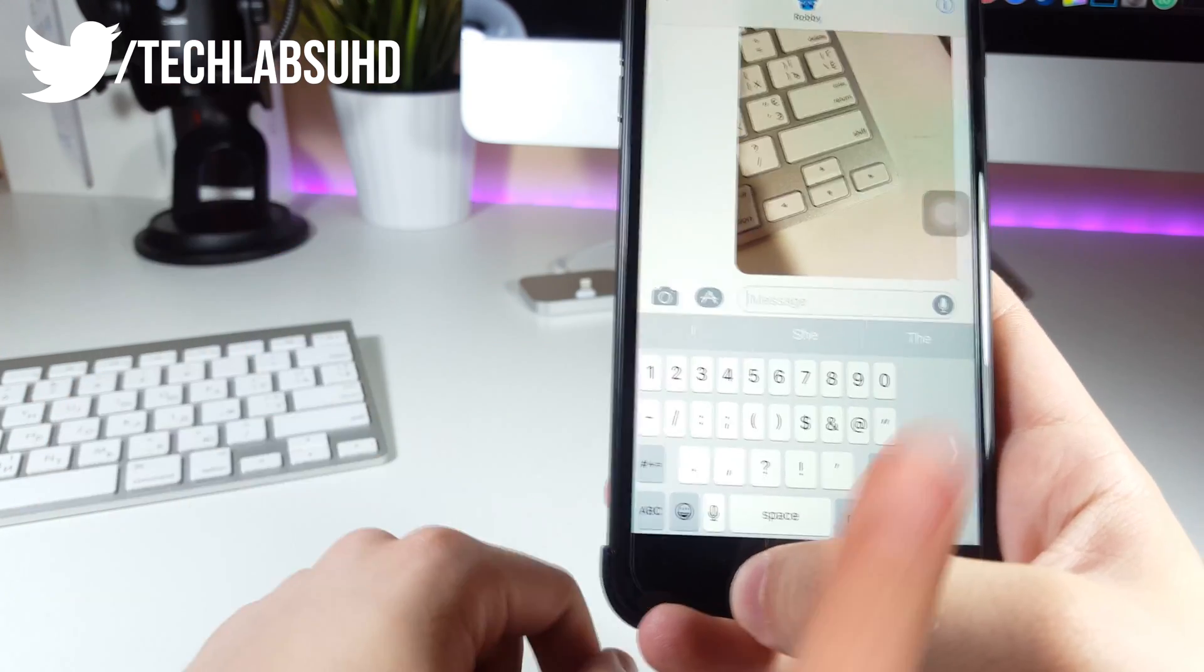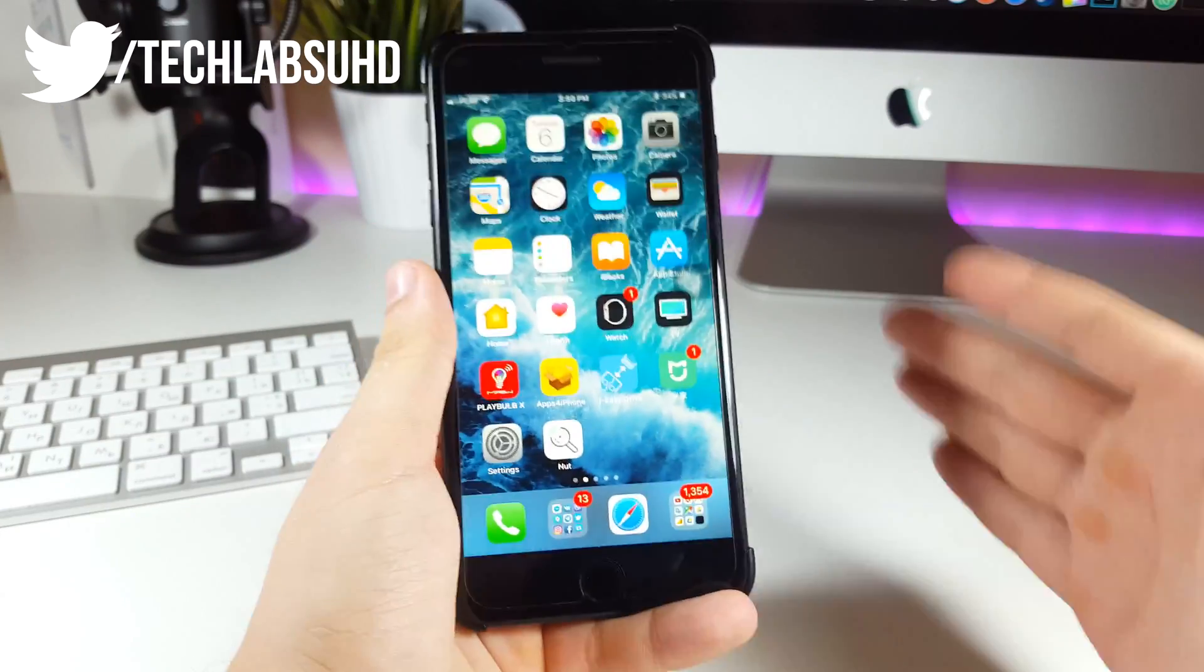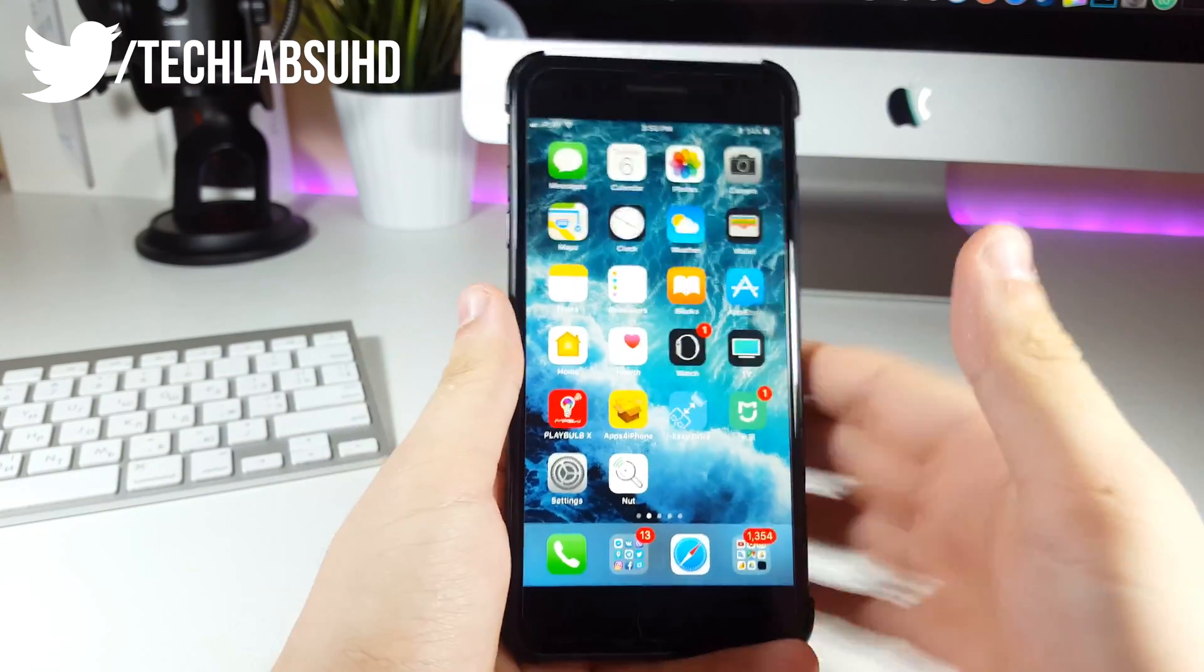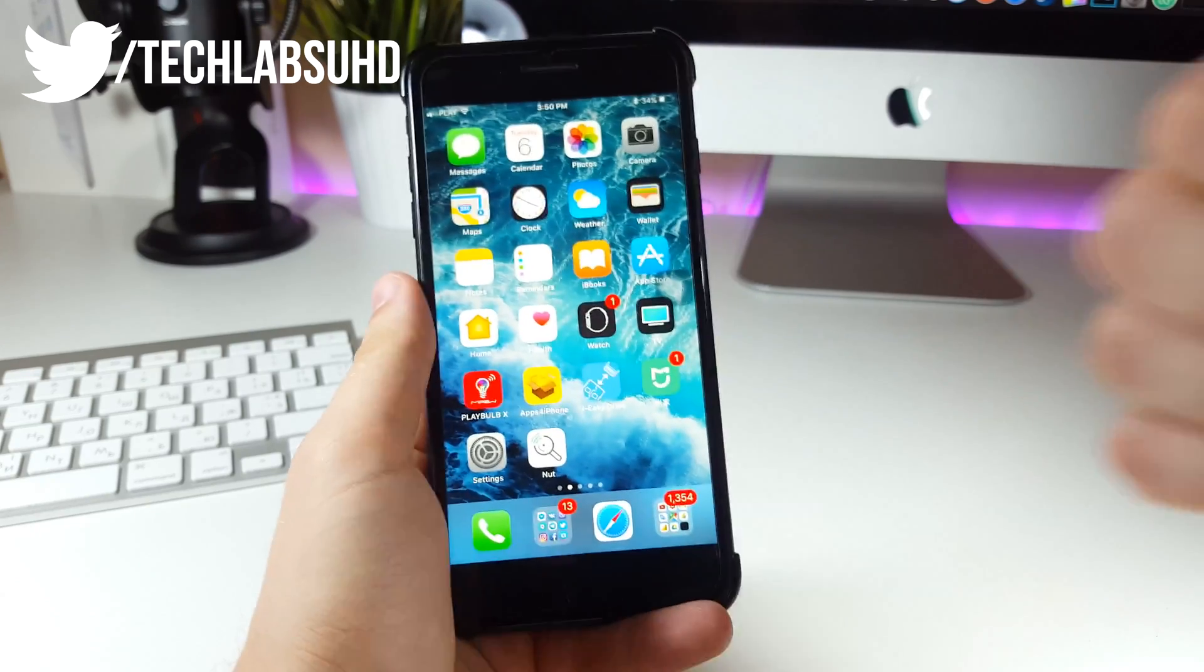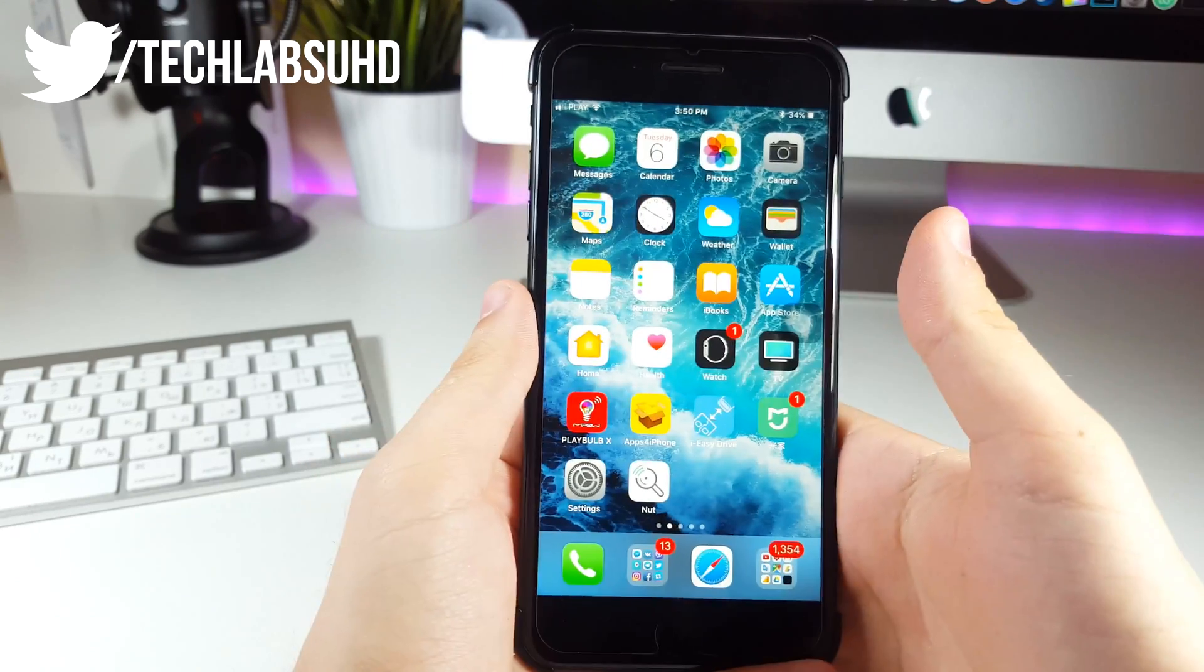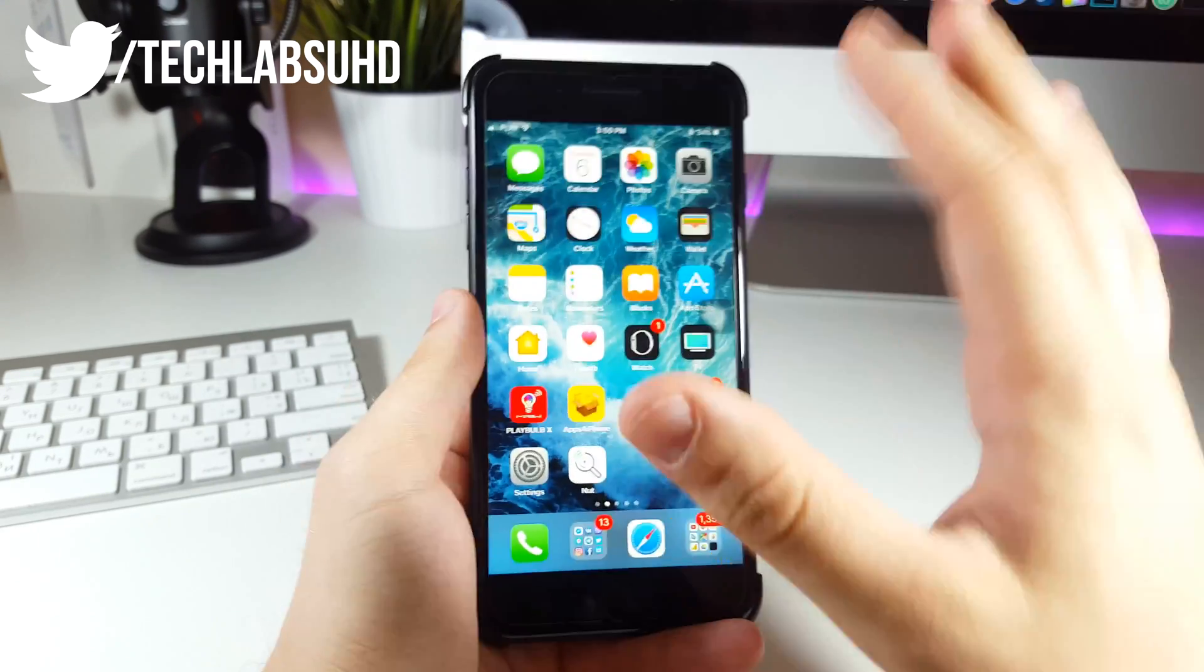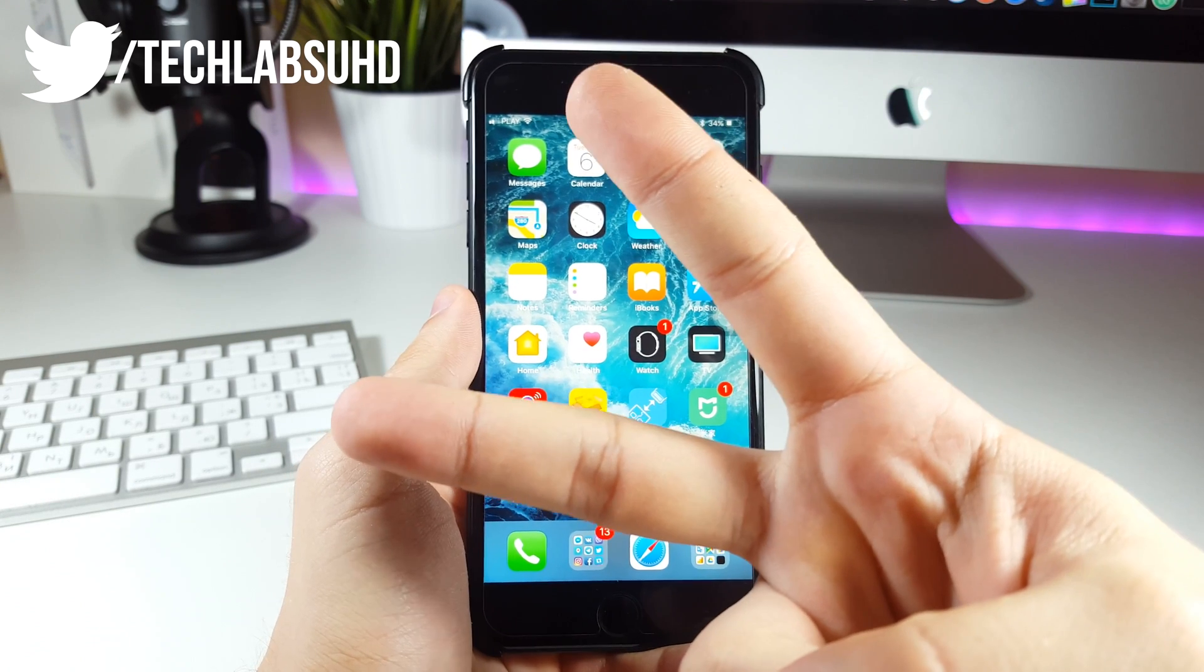Well yeah guys, I think that should be pretty much it for today. I really hope that you enjoyed these hidden features inside of iOS 11. If you enjoyed that video, make sure you smash the like button, it would be so much appreciated. And as always guys, stay tuned for more videos and peace out.